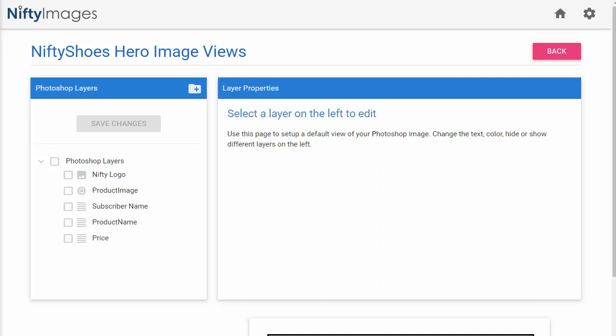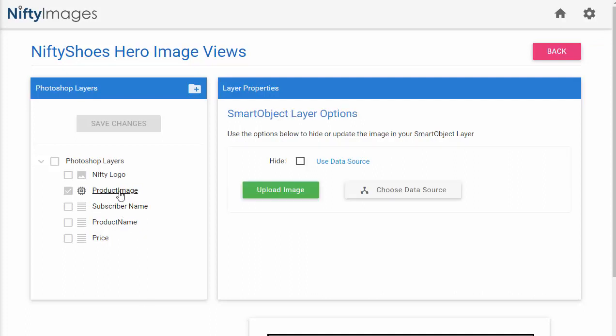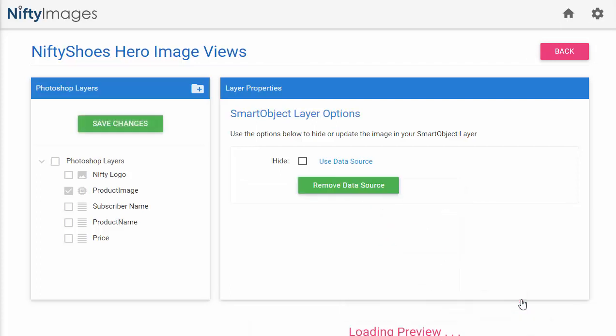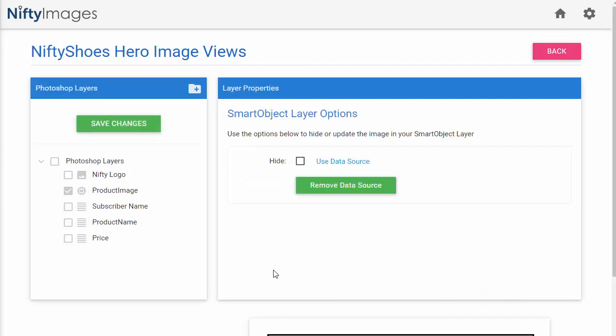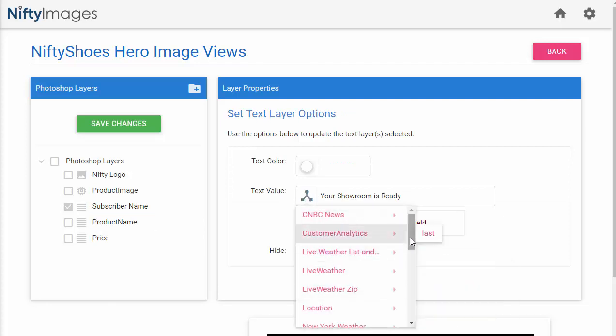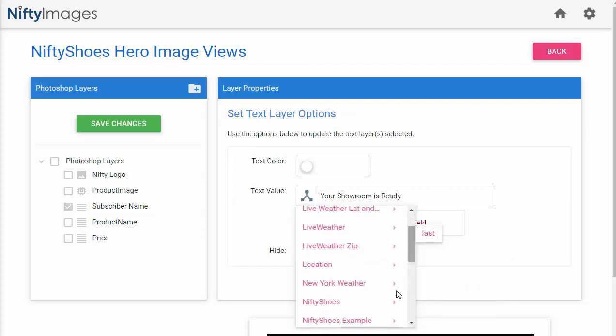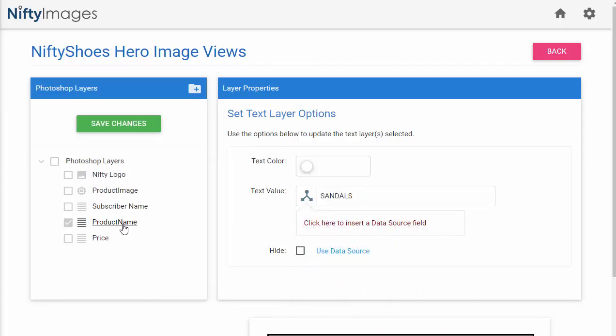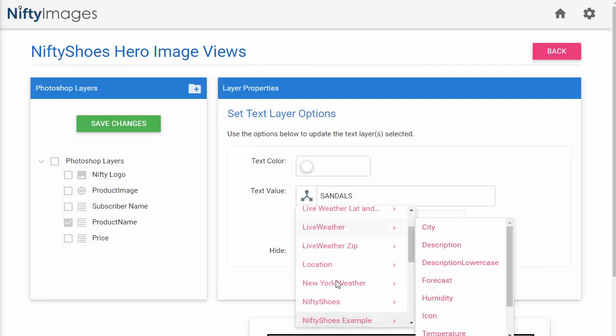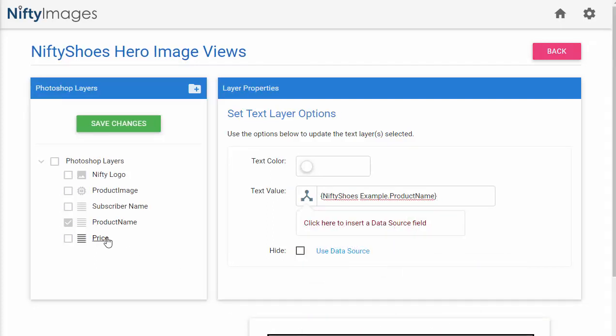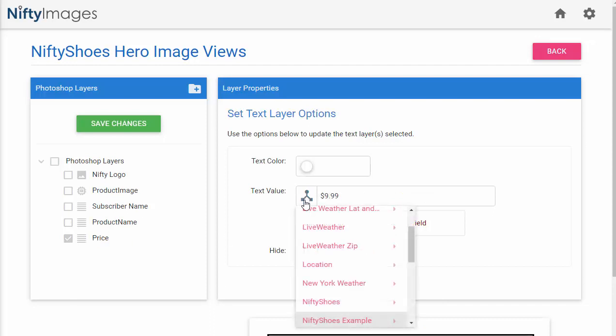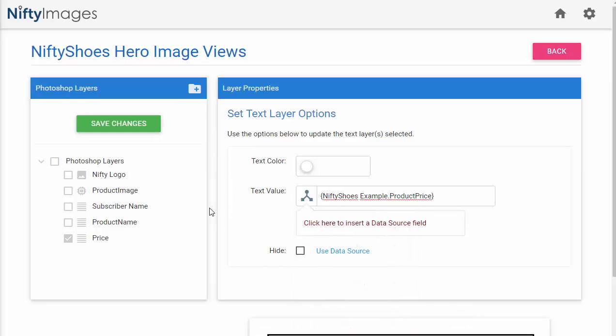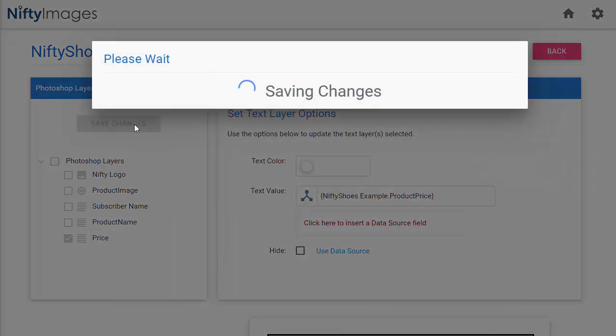So I'll start by going to the Smart Object layer, which is going to be replaced with a data source of our product image. I'll also add the subscriber's name. I'll add the product name. And then finally, I'll add the price. So each of these are going to be pulled dynamically from the CSV or from the Google Sheet. So I'll save these changes.